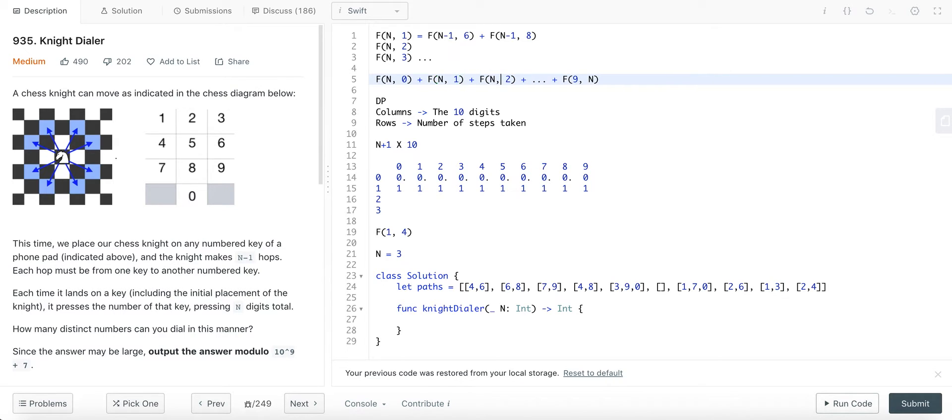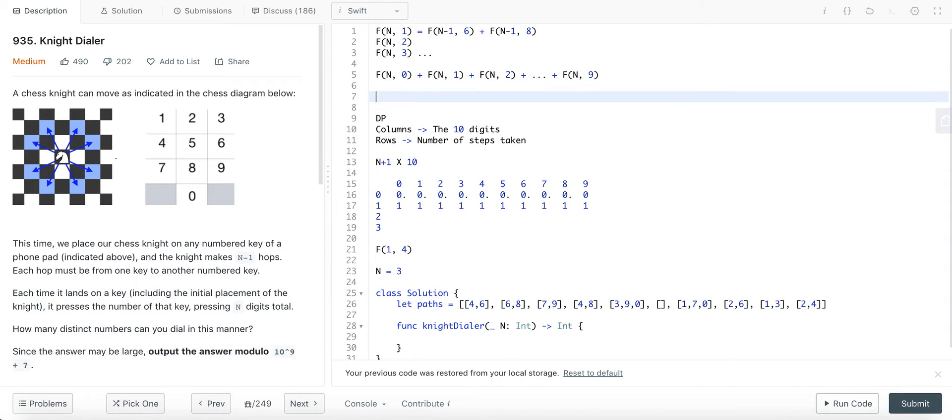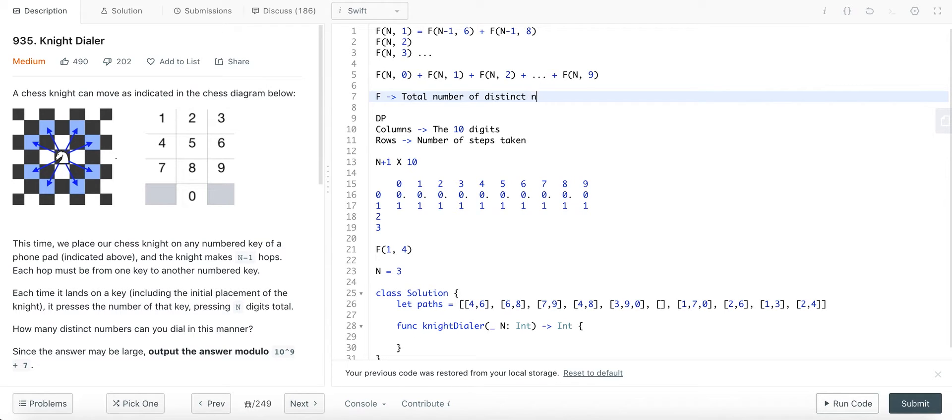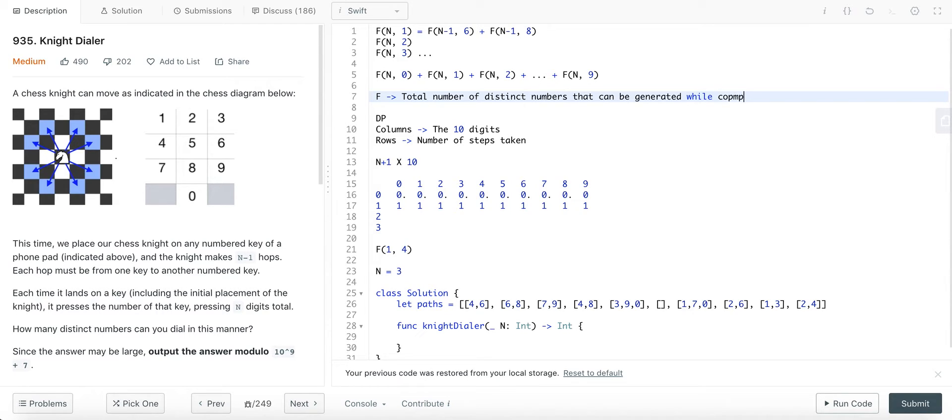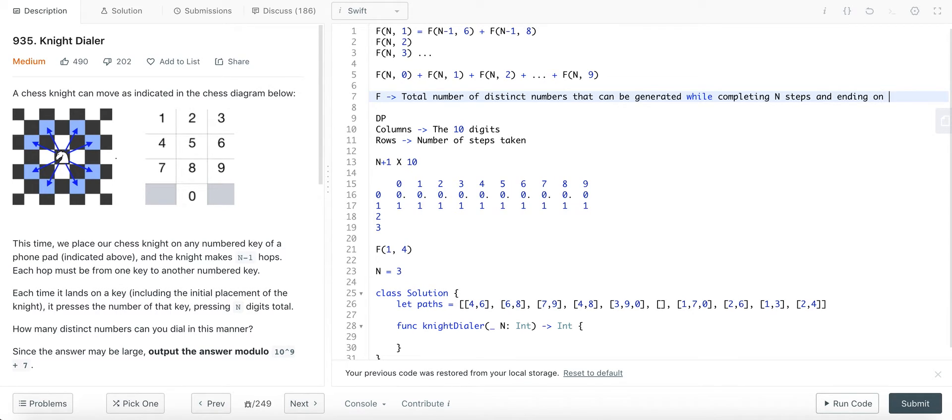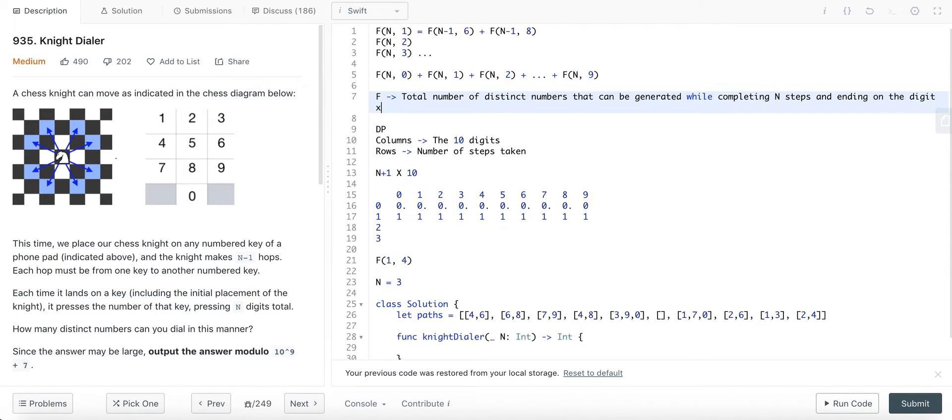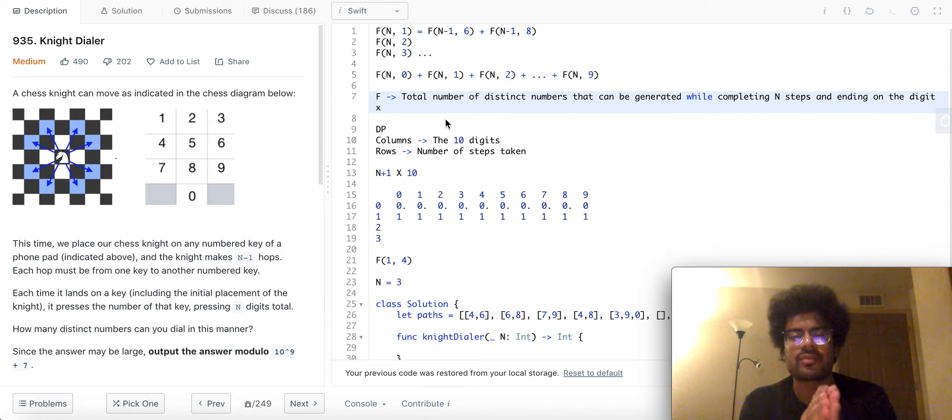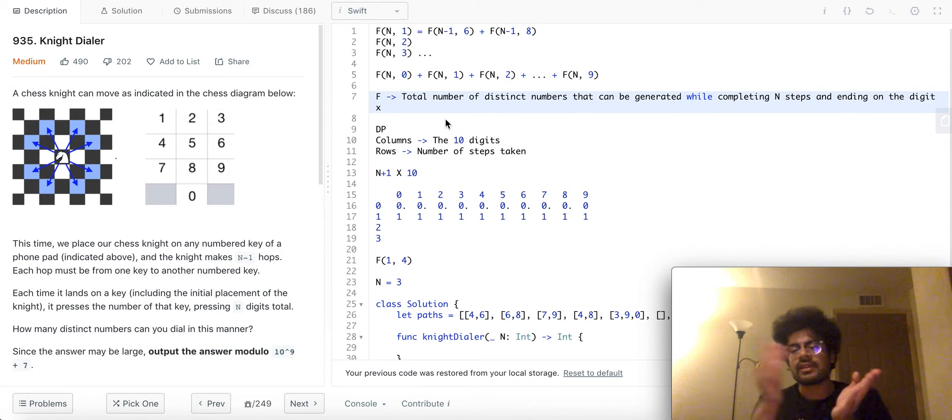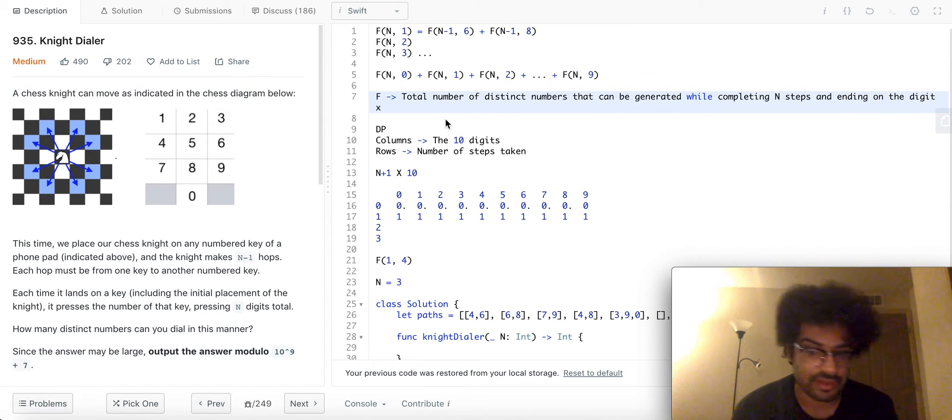Just for the sake of notation, so that there's no confusion, it's still the same thing, taking n-1 steps. Okay? F of n, 2, f of n, 2, f of n, 3. I'm sorry about this.